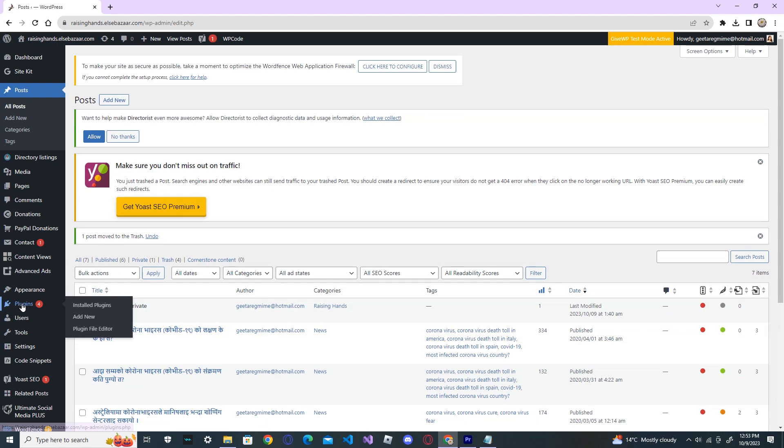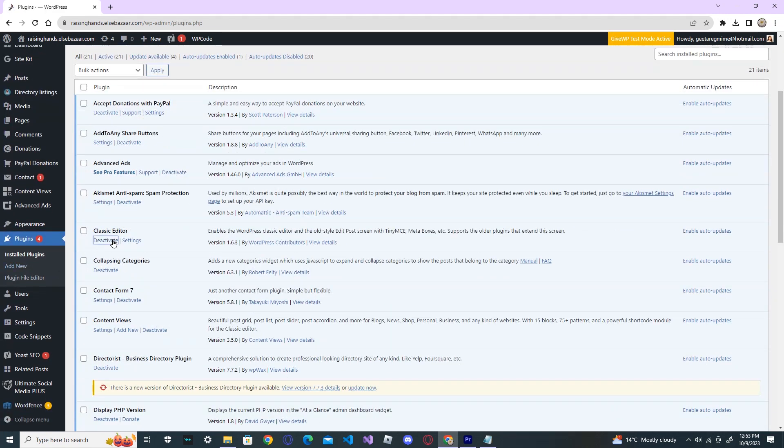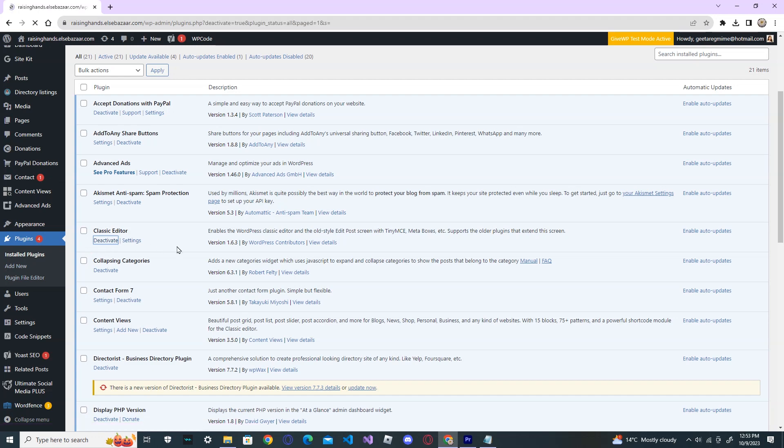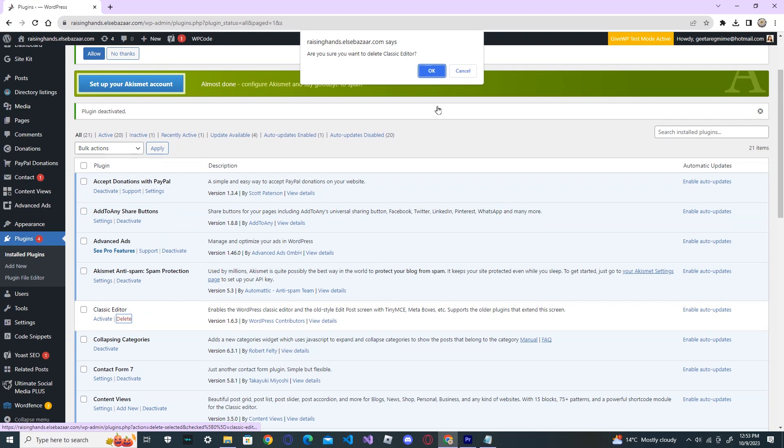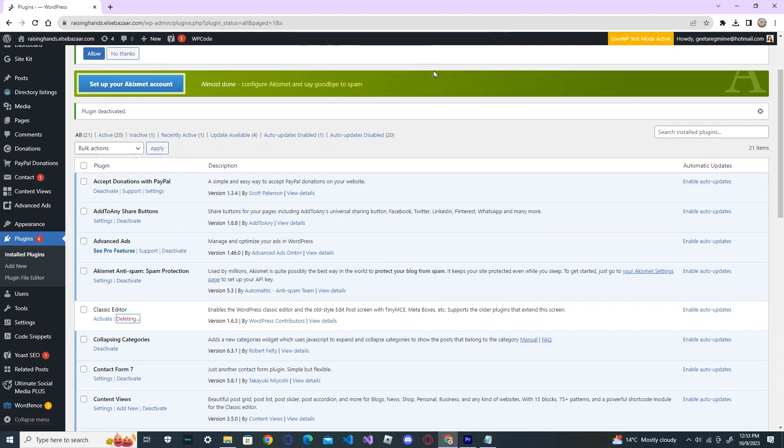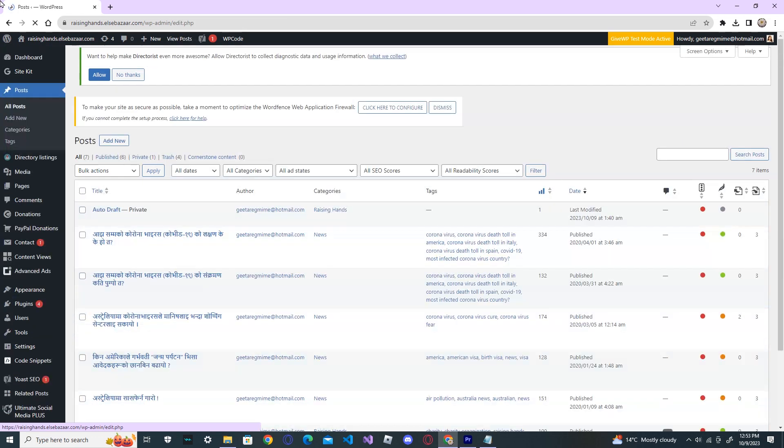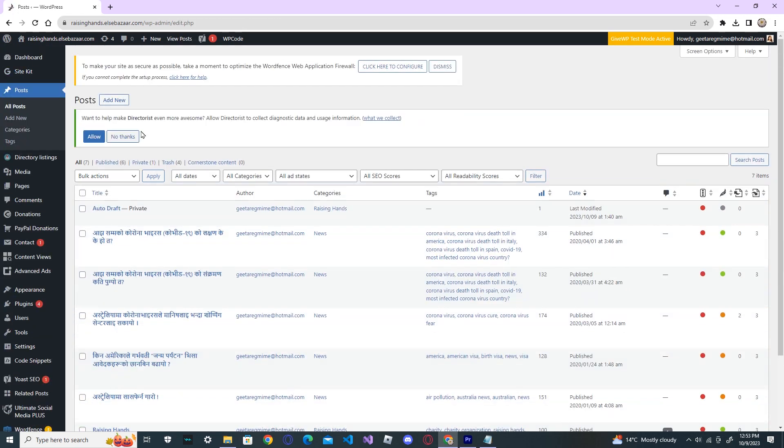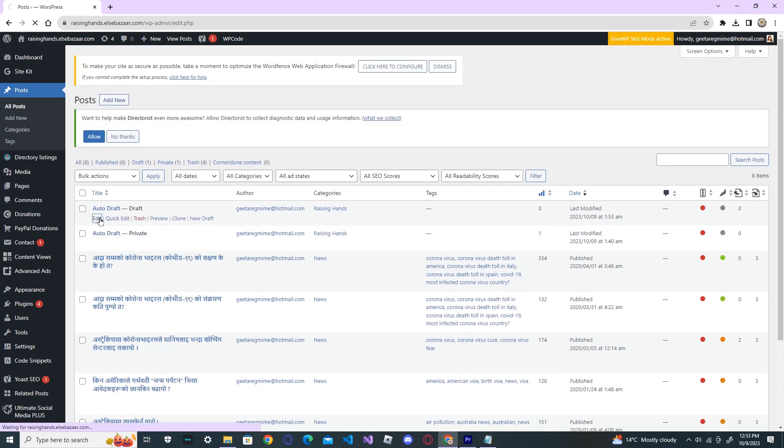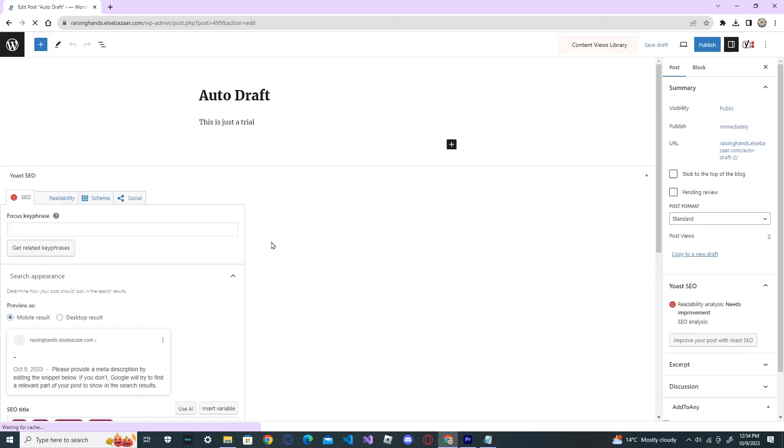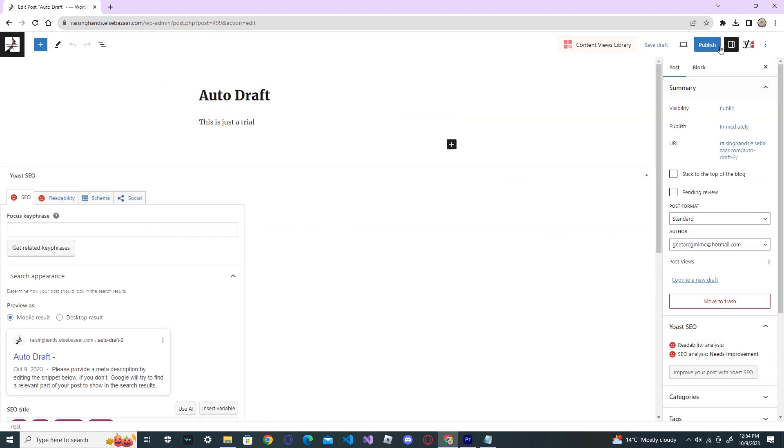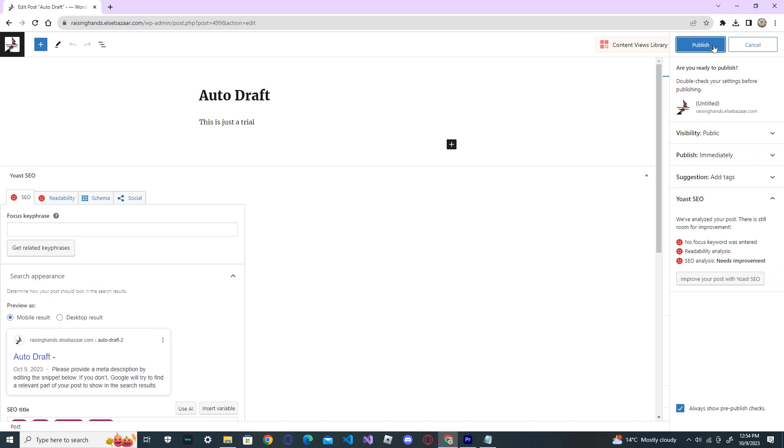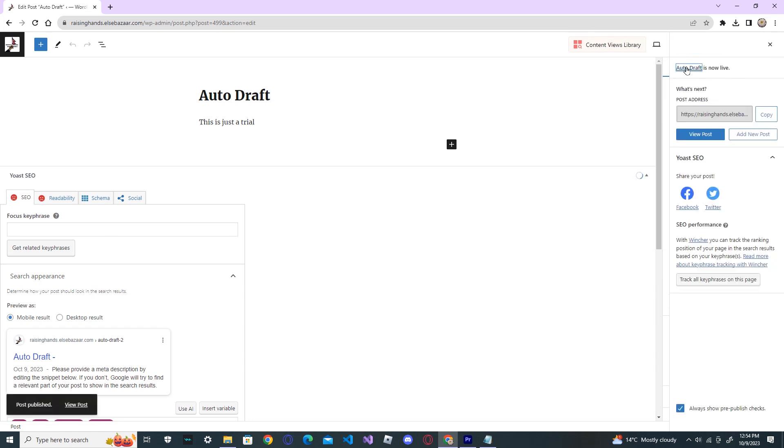Now, go back to plugins again. And now, you can deactivate your classic editor and delete it. And go back to the post again and create a new post. This is just a trial. Publish. Publish. And you can see that the draft is now live. And you haven't got the JSON file error.